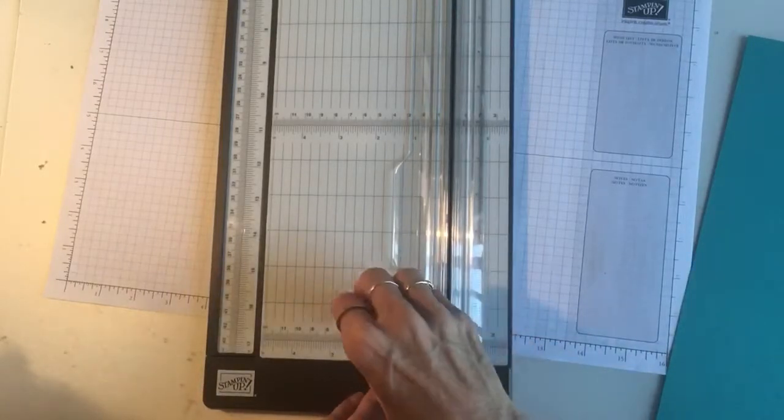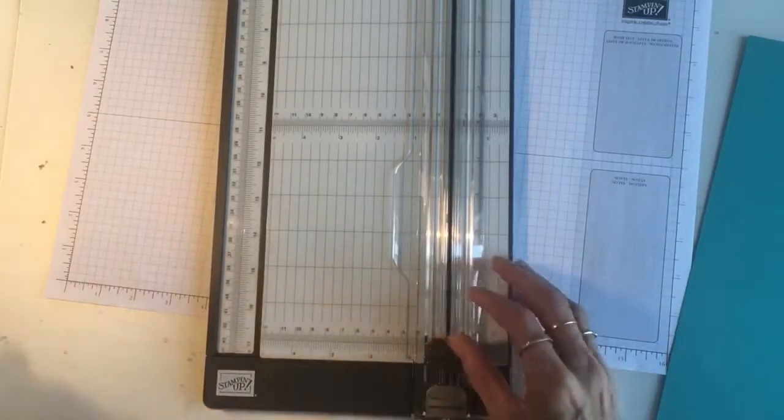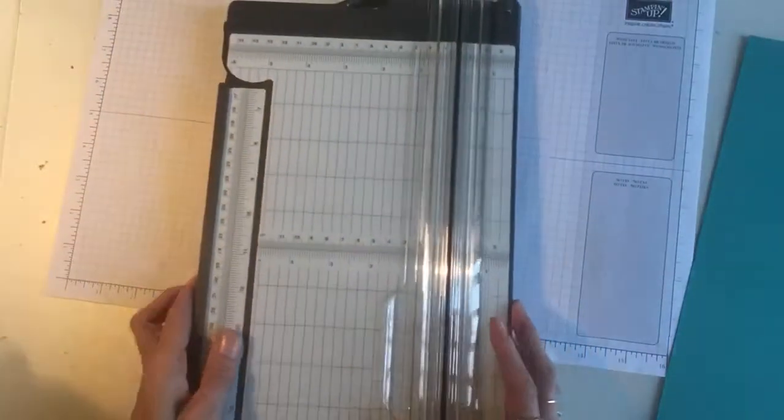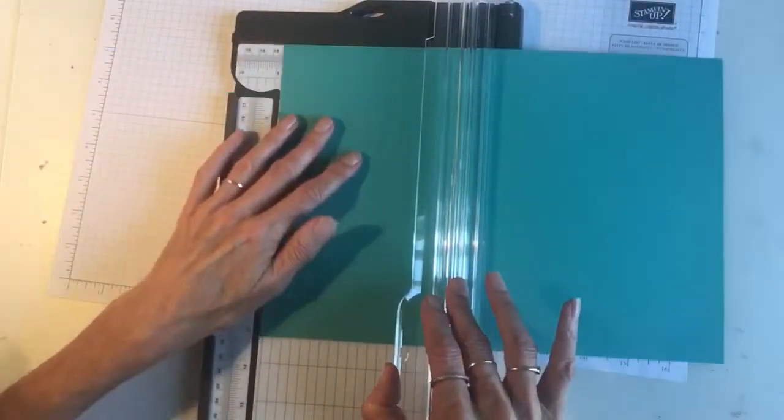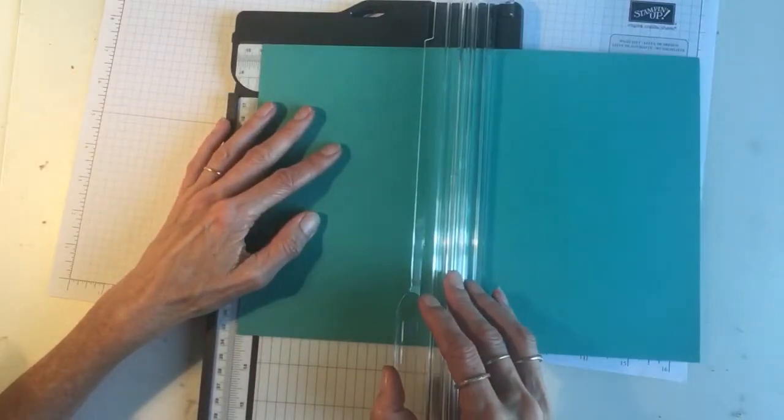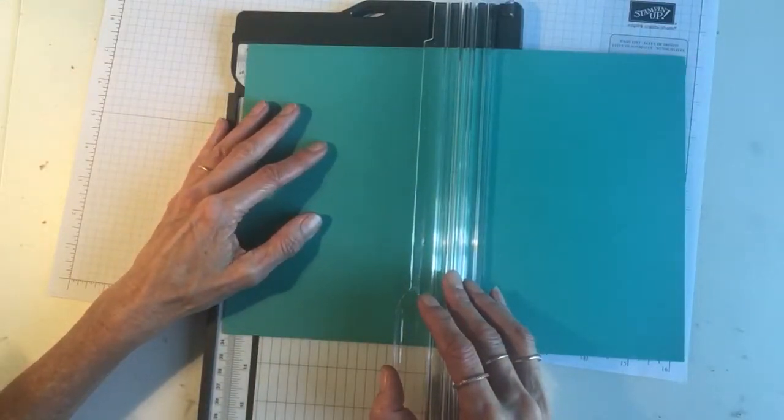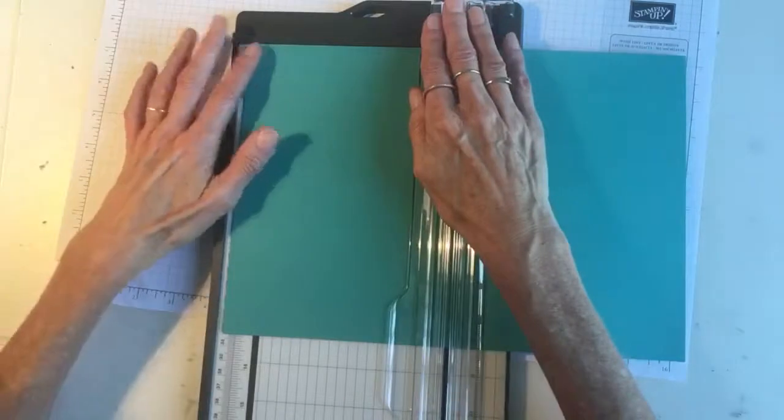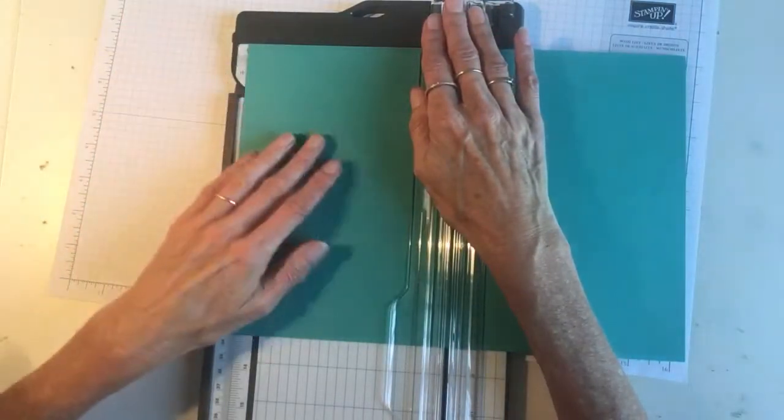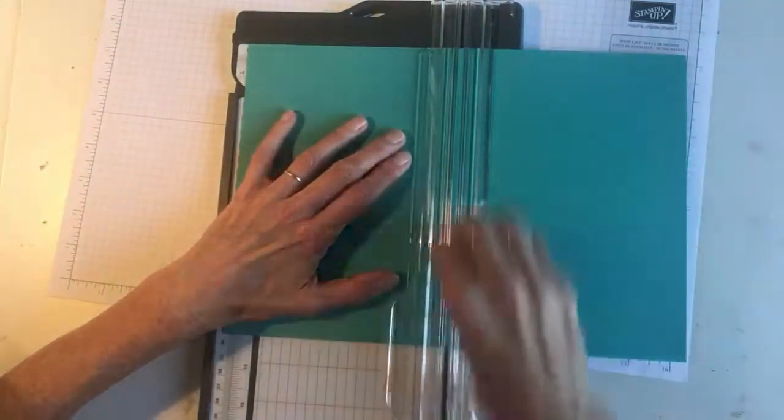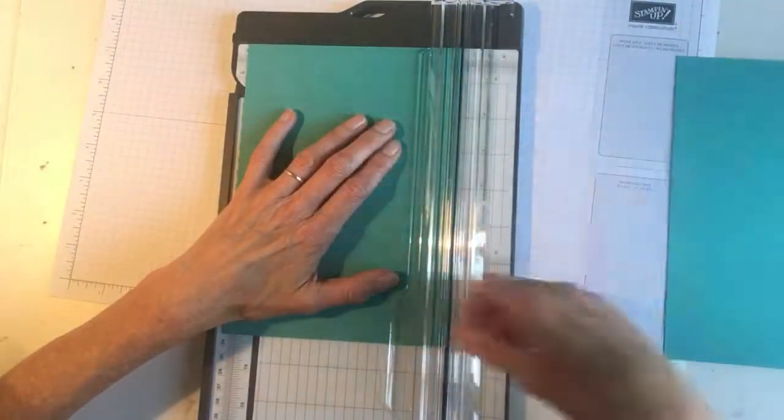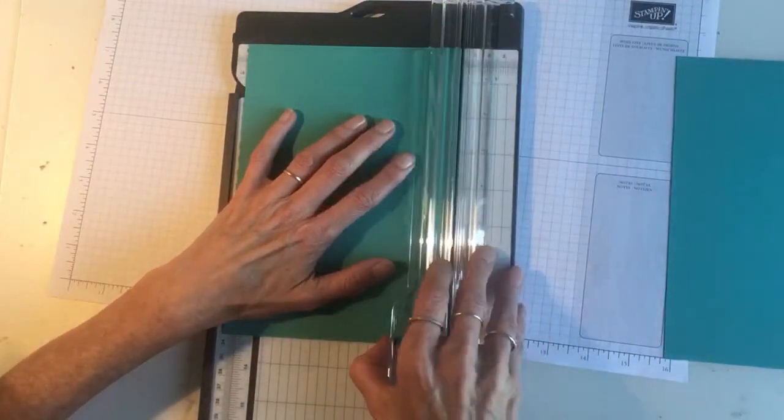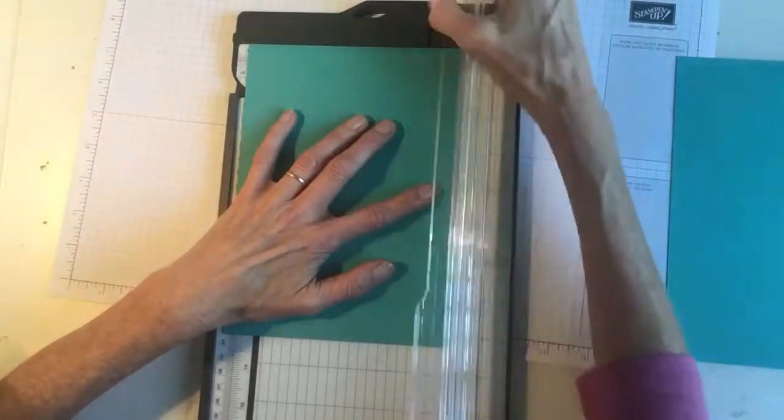So let's cut a card just to find out how that cuts. We'll slip in this Bermuda Bay card, so we're going to do our basic card base which is 14.8, and it cuts through very, very easily there, just like a knife through butter, as they say.